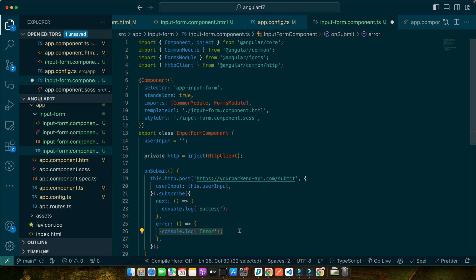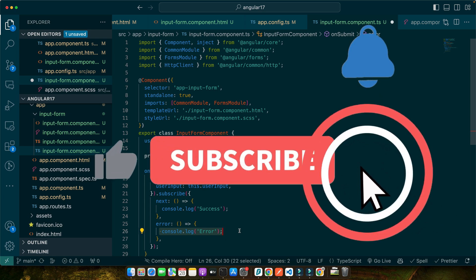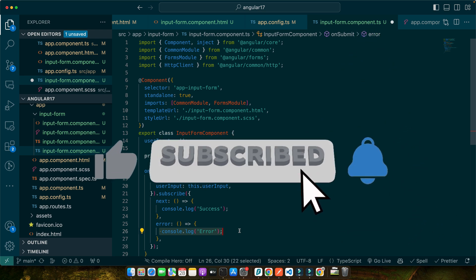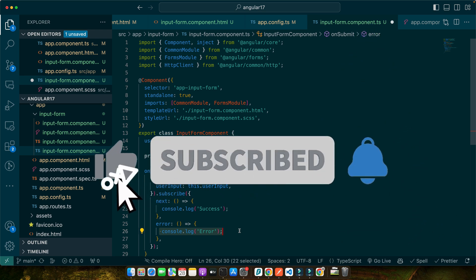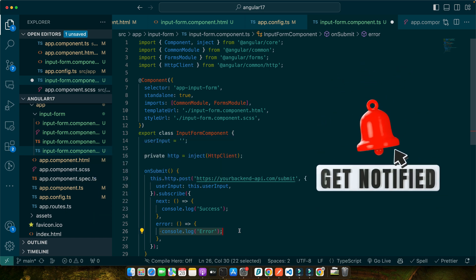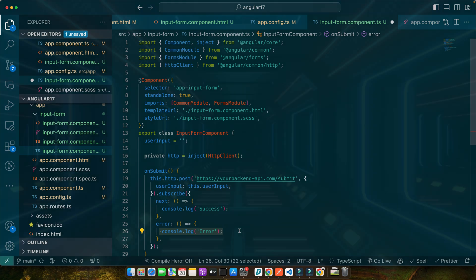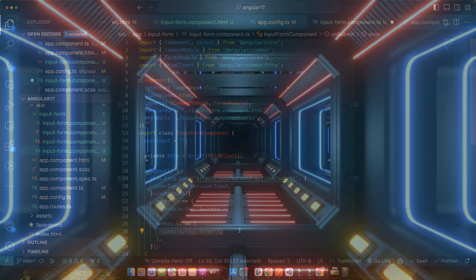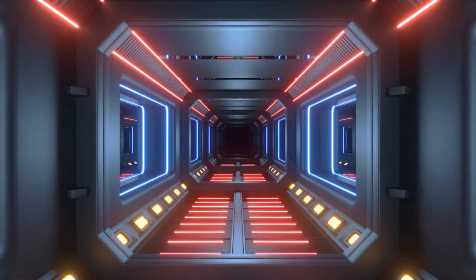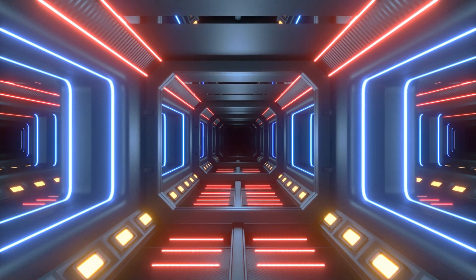To recap, we have covered a lot today. We started with creating a basic user input form in Angular 17, then moved on to more advanced techniques like file uploads and rich text. We also integrated these forms with backend services and discussed important aspects like error handling and user feedback. Lastly, we touched on testing and debugging strategies to ensure our forms are robust and user-friendly. Remember, these techniques are not just about getting the job done. They are about creating seamless, engaging experiences for your users.